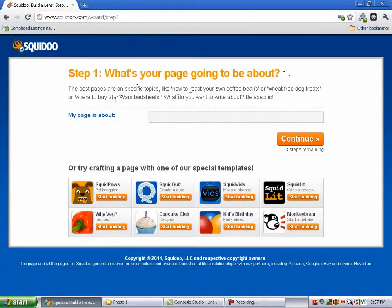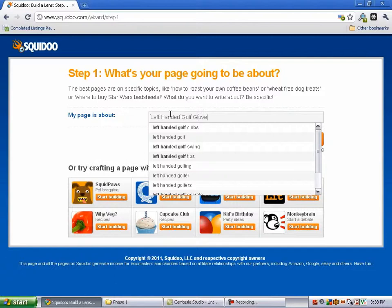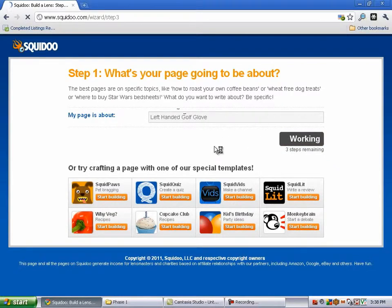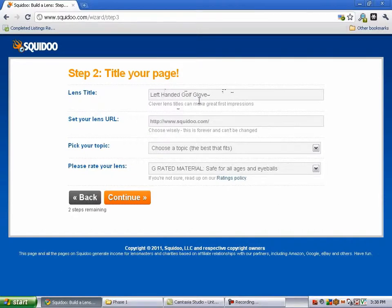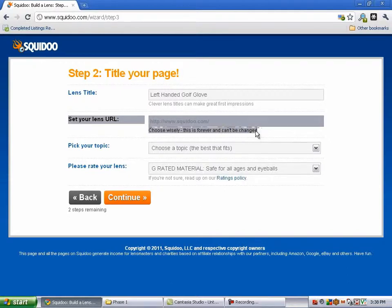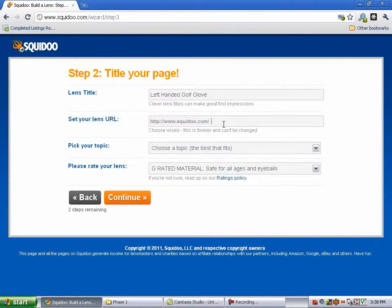Step one: what's your page going to be about? This is important. Whatever you type in here is going to be the title for your page. You want to make sure you use the keyword or keyword phrase you're focusing on — in this example, left-handed golf glove. Hit continue. There's the lens title. Now set your lens URL. Notice it says choose wisely — this is forever and can't be changed. This is where we want to use our keywords: left-handed golf glove. You can do it with or without hyphens either way.